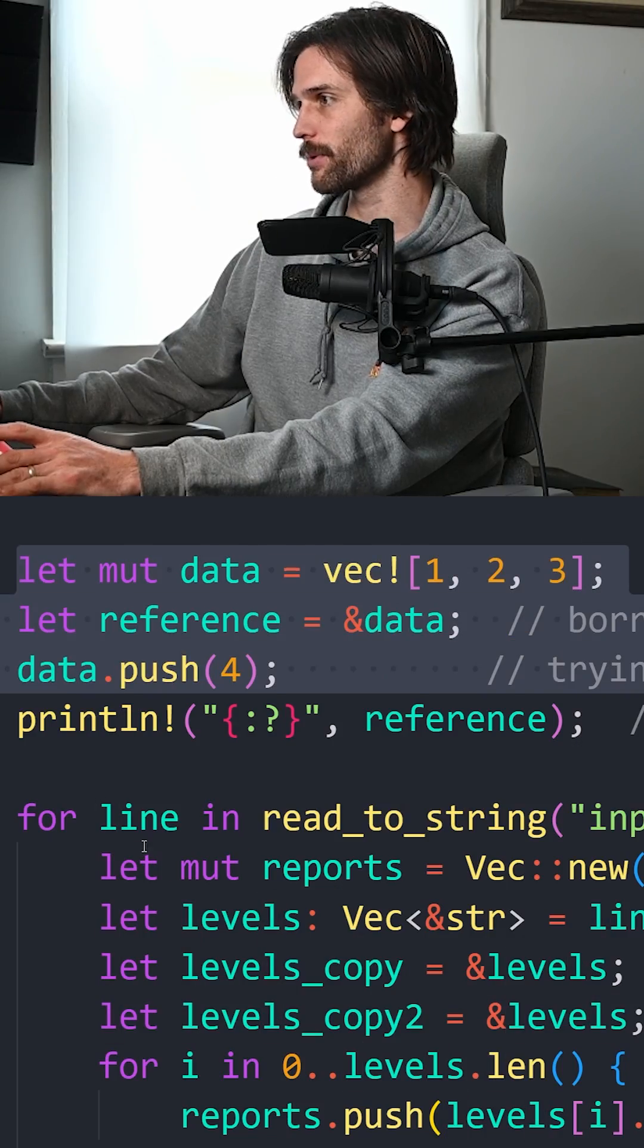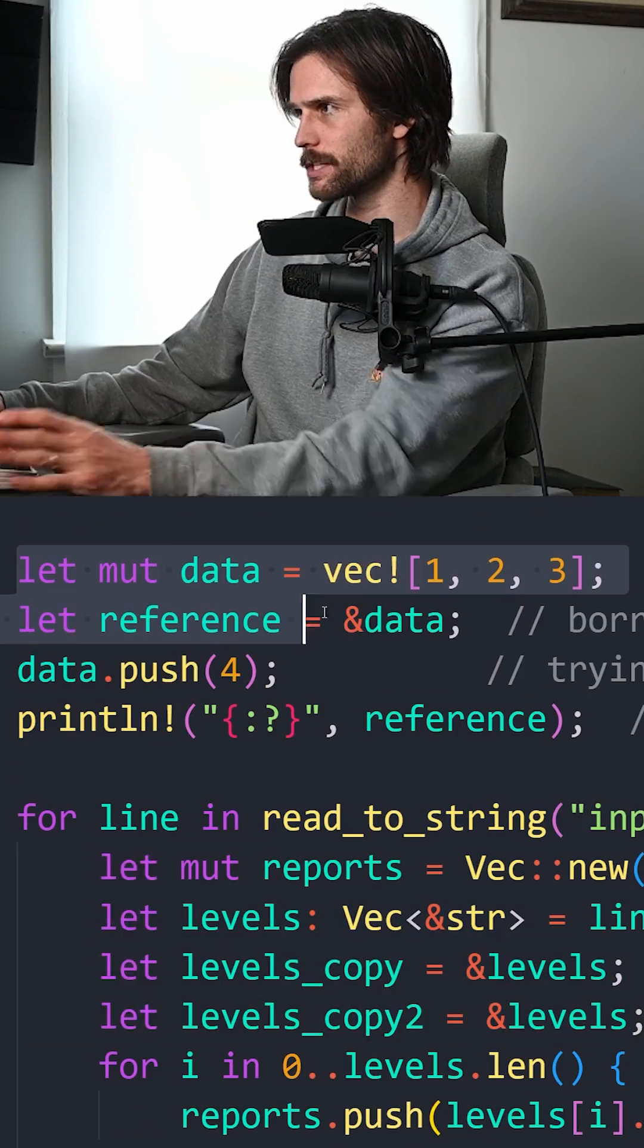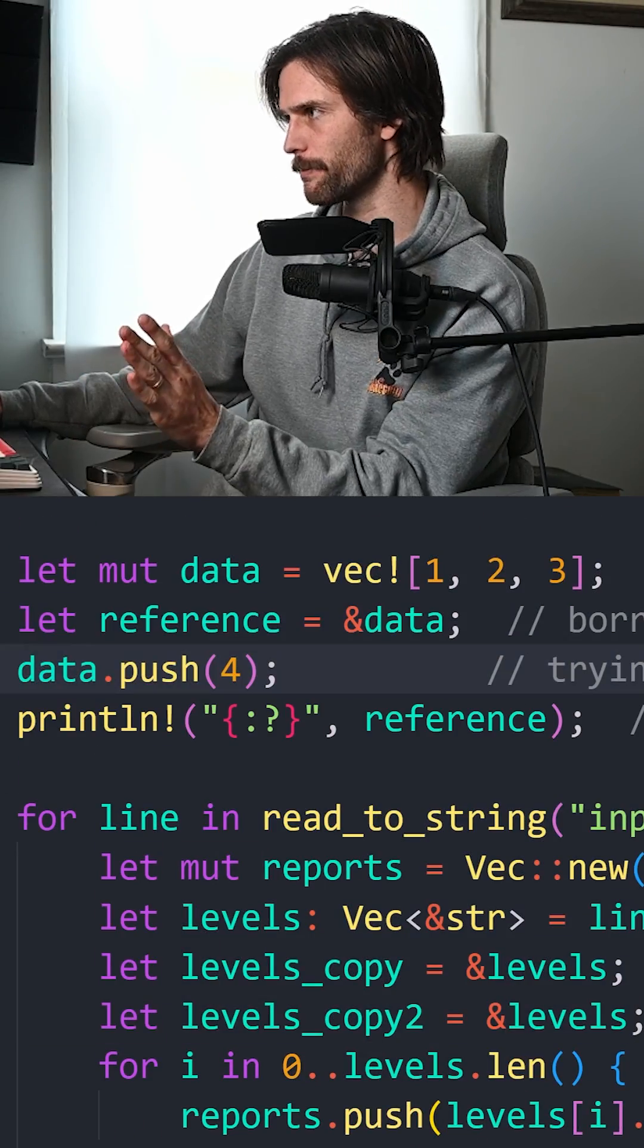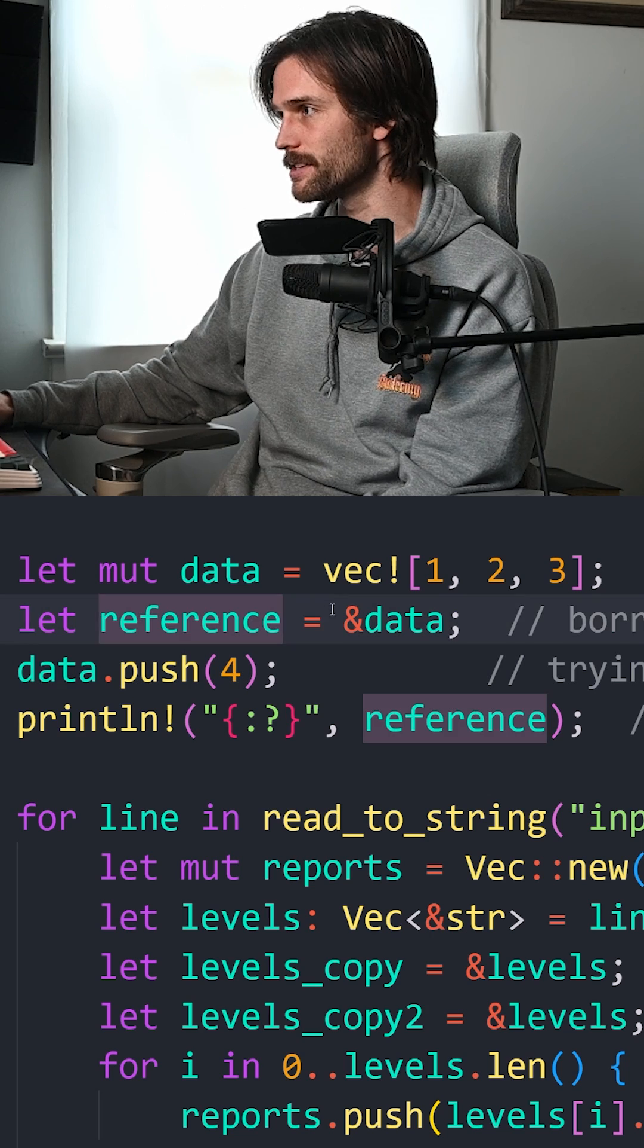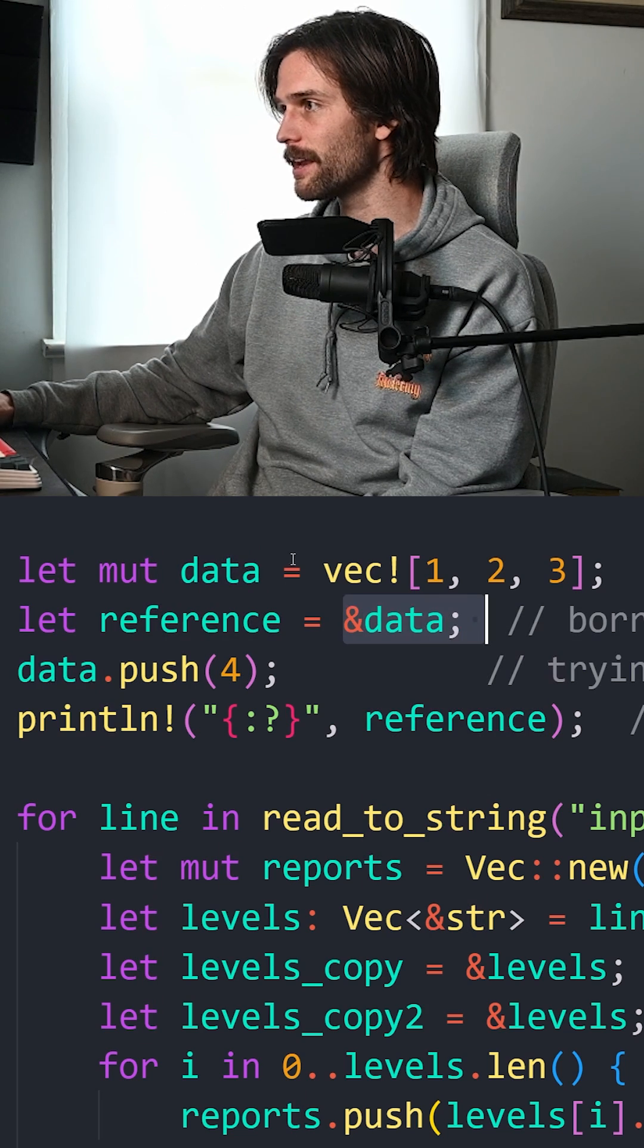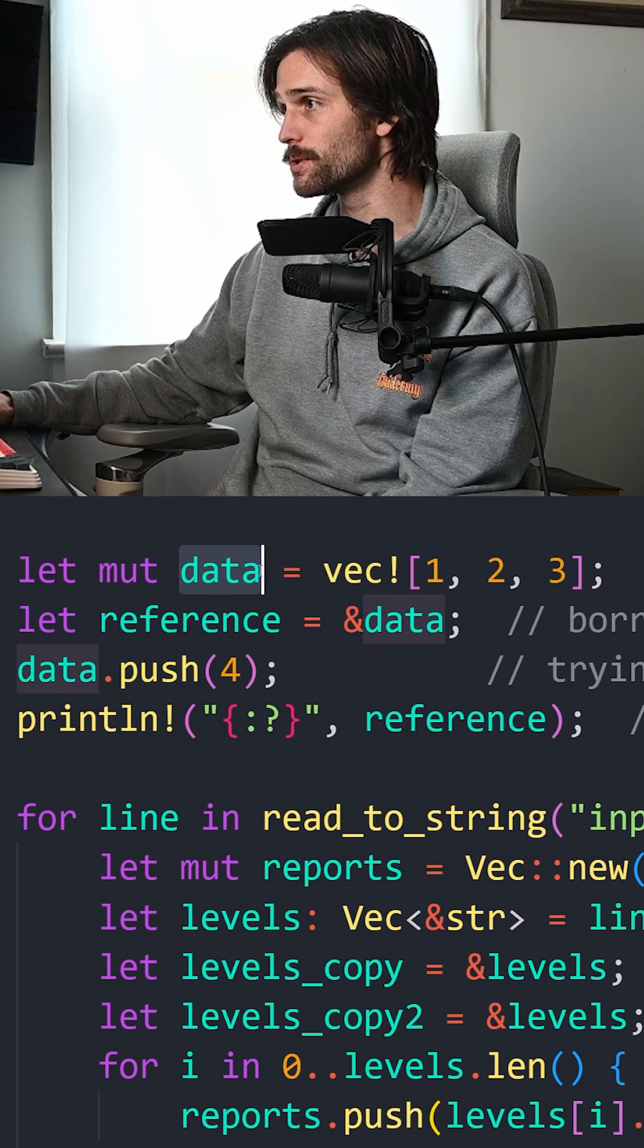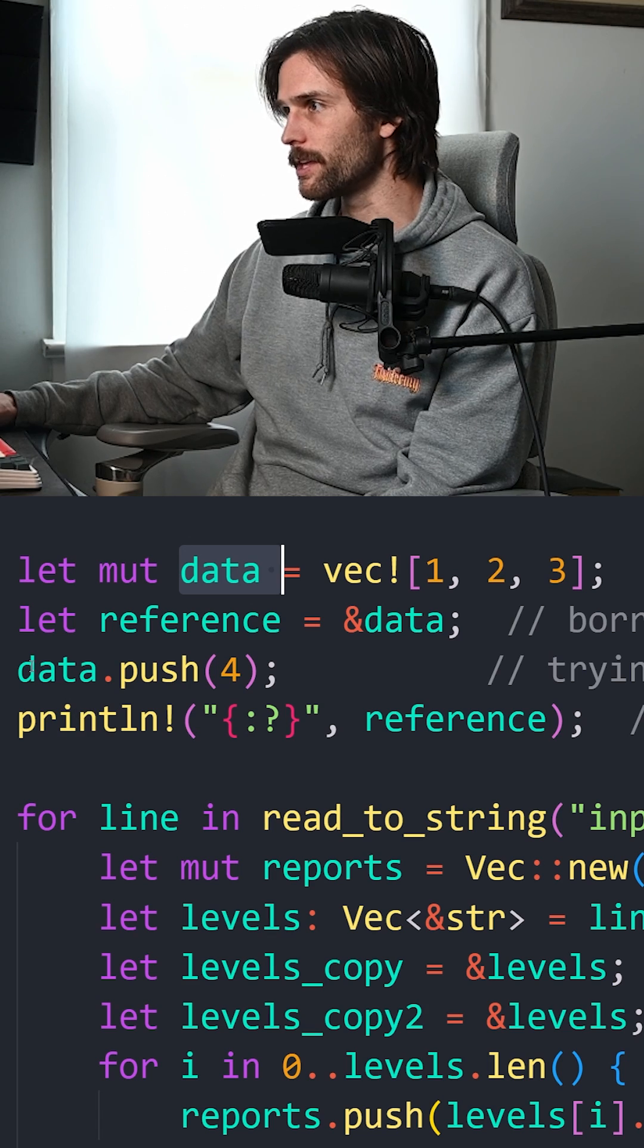Like this, for example. Ignore all the other code around it. This is kind of like its own little example. So this is referencing that data up here. So data would still work. And then down here,